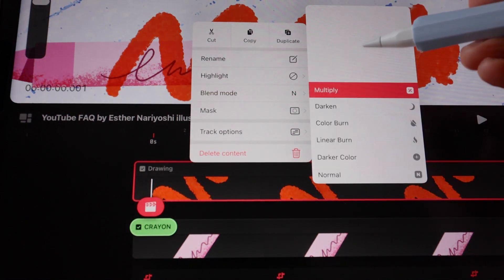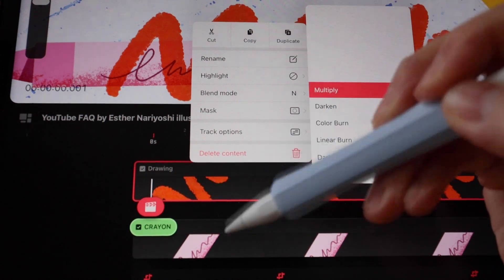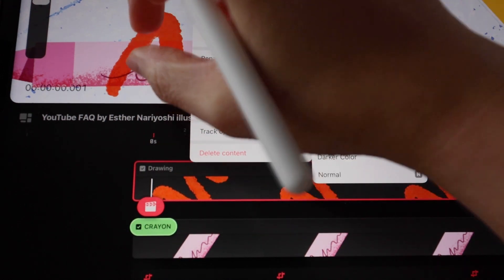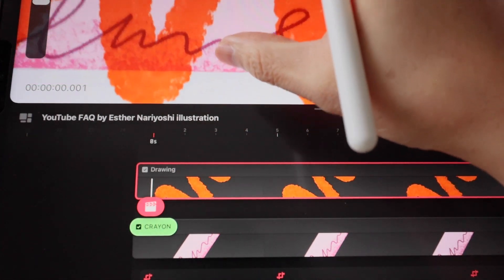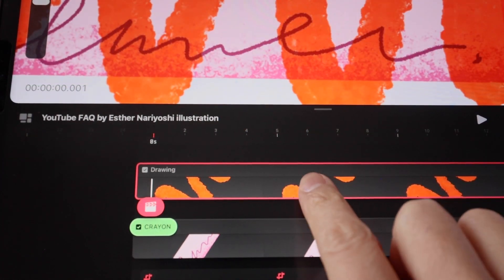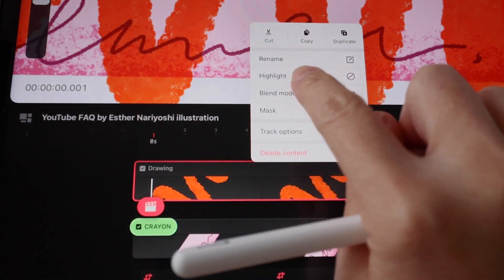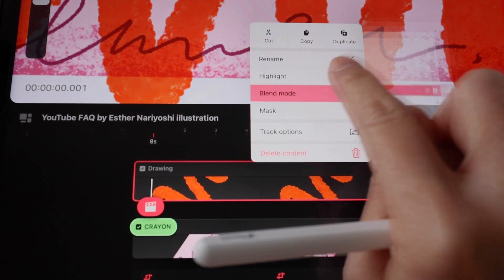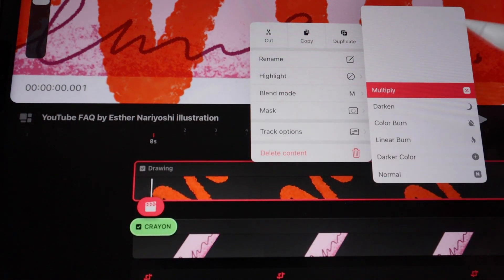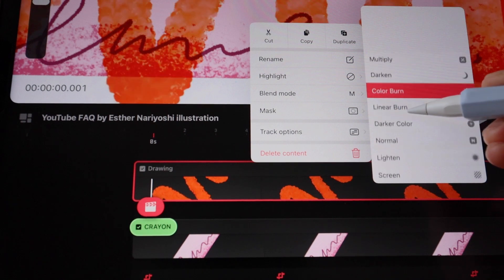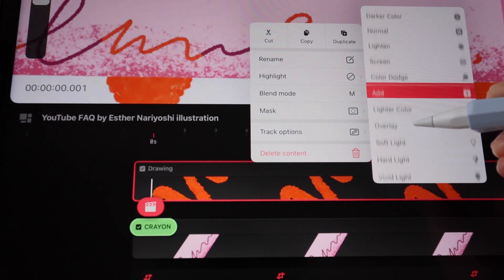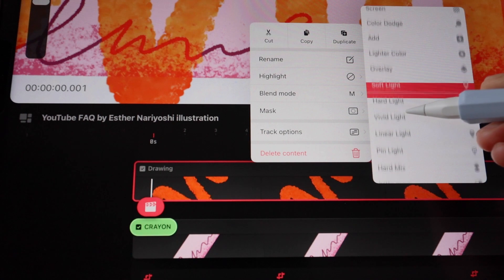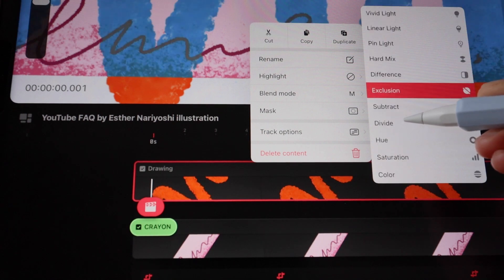Let me just zoom out a bit so you can see better. Again, you want to long hold the top layer and then hit blend mode to cycle through different options. This is a really interesting way to interact with color.